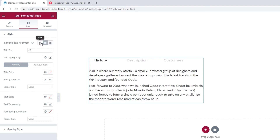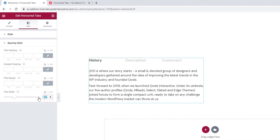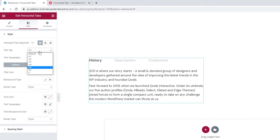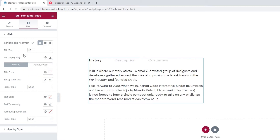I'll leave mine on the left and reset the width. Now, the next option in style is the title tag. You can set it to anything from H1 to H6 or the P tag. I'll stick with H5. Following that, we have the title typography options.